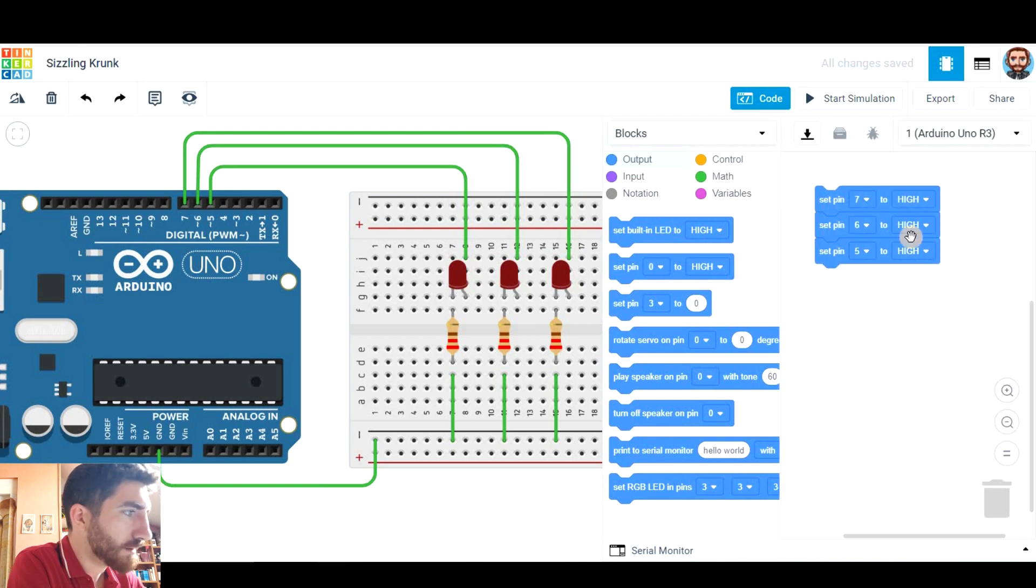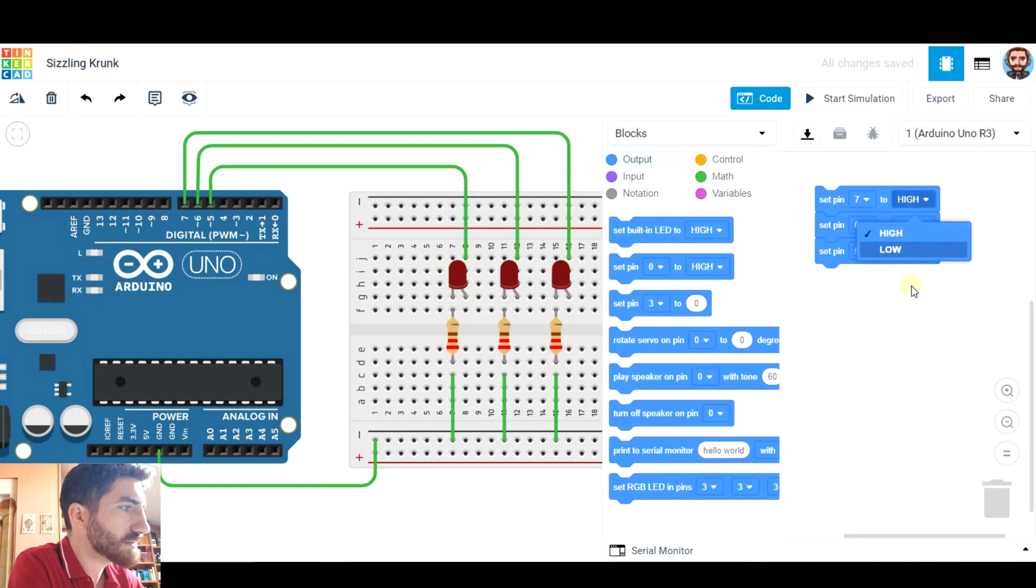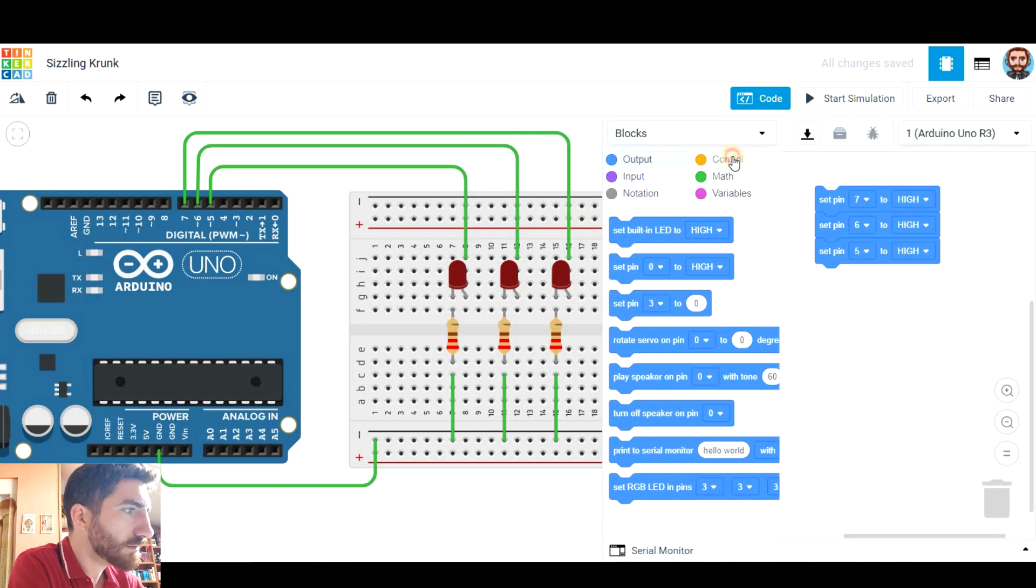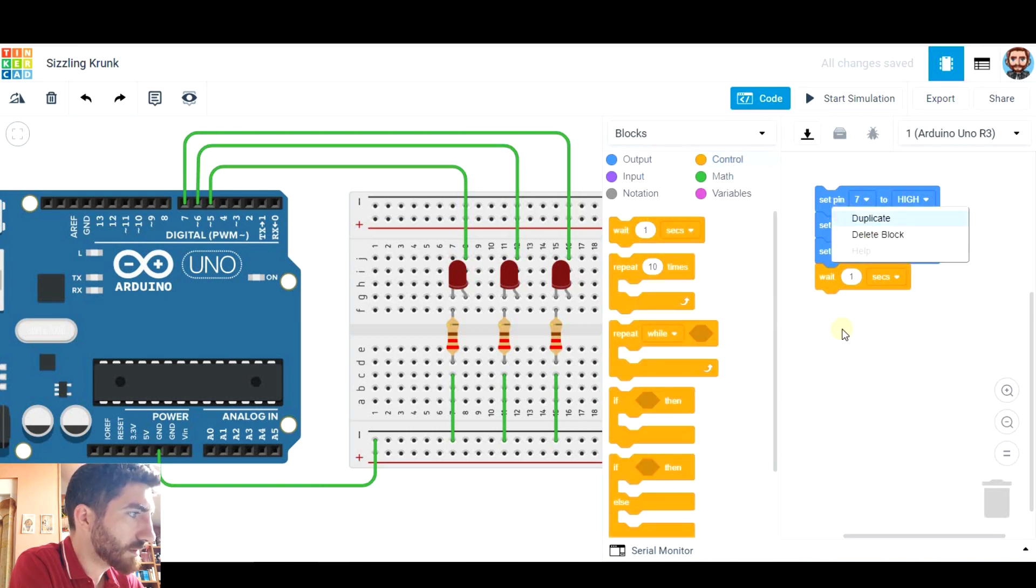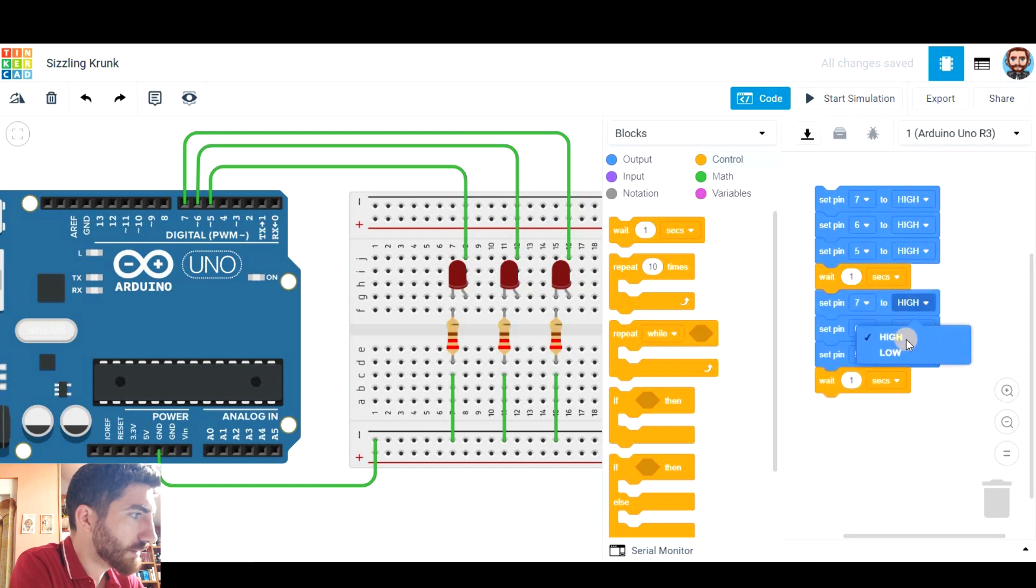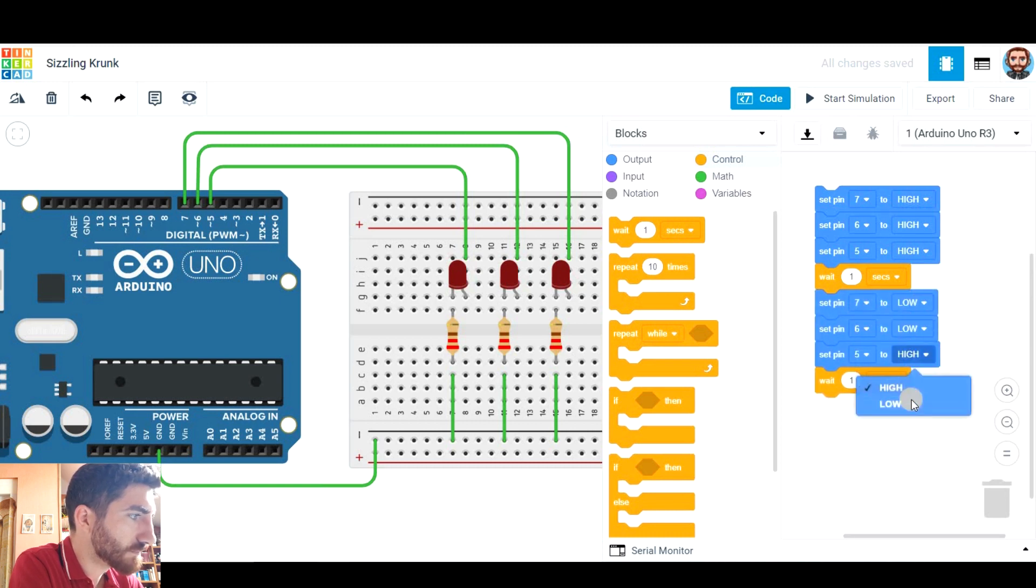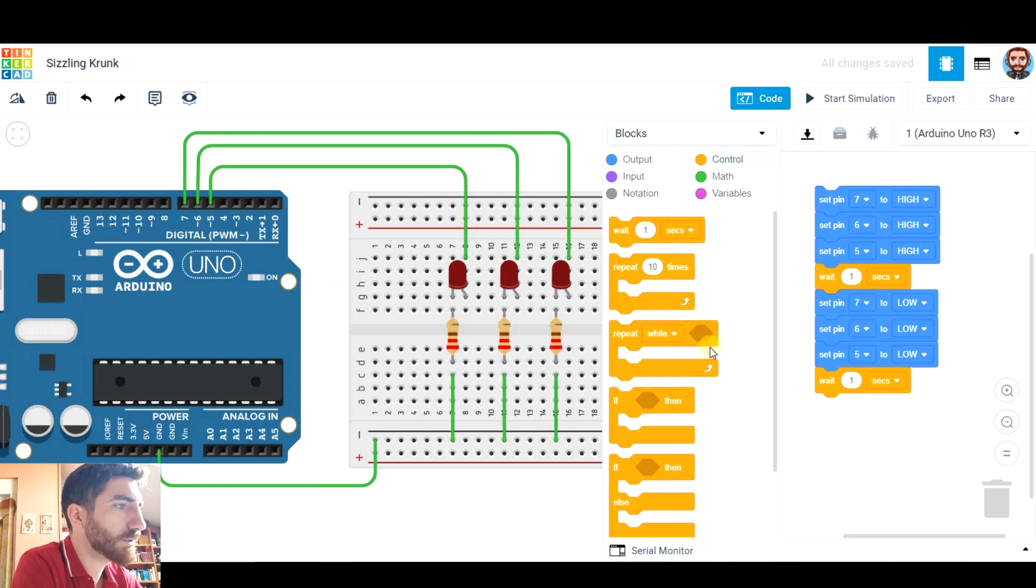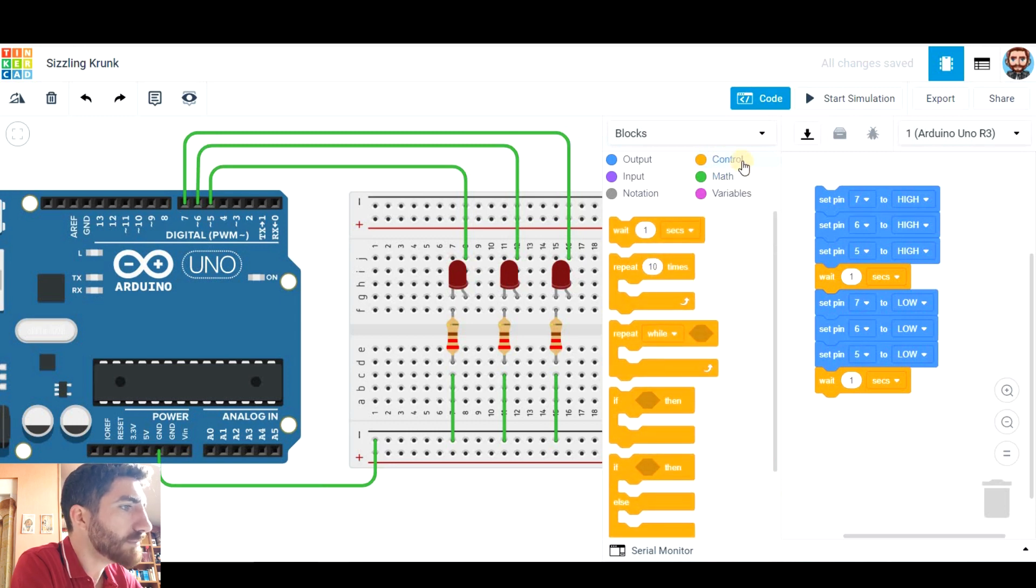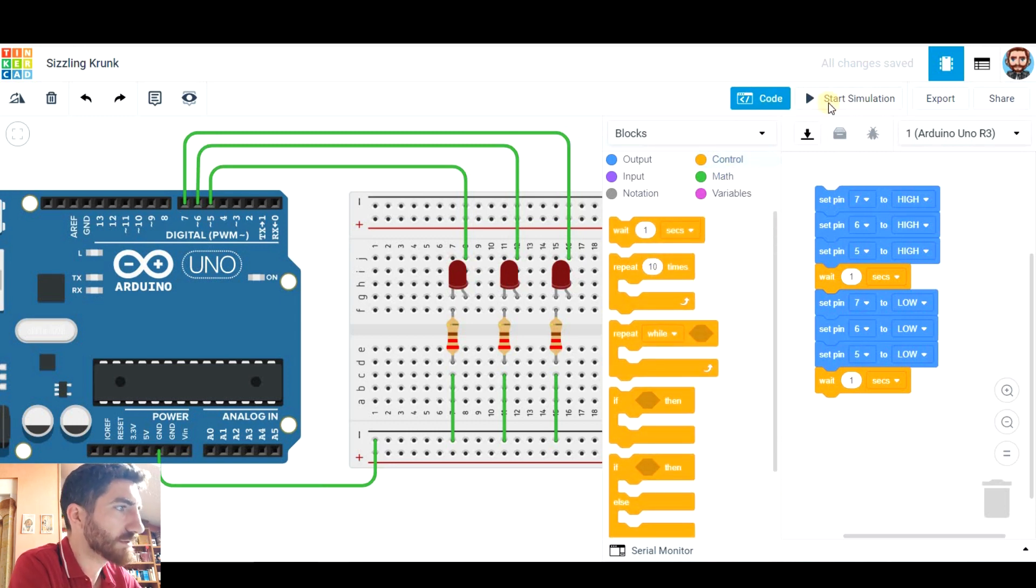Basically high means on, turn on and low means turn off. So we're going to turn on, we're going to wait for a second and now we're going to turn off. Here in Tinkercad this happens forever, that's why we don't have a forever loop. So we can directly start simulation and this will happen forever.